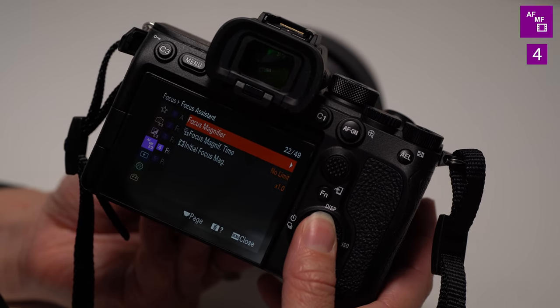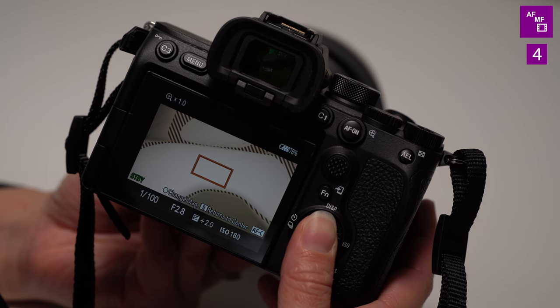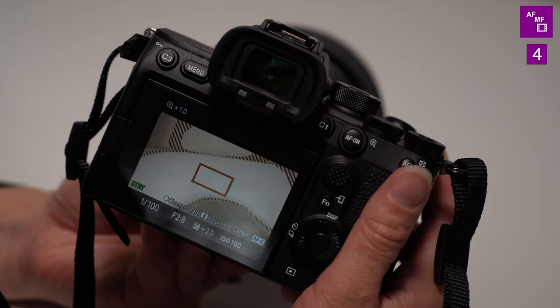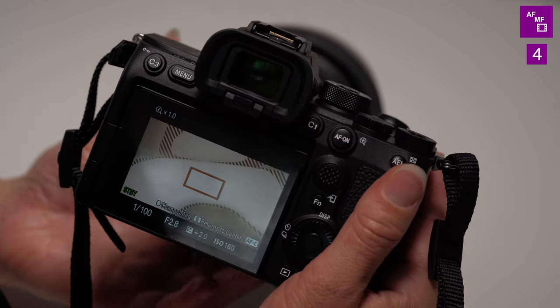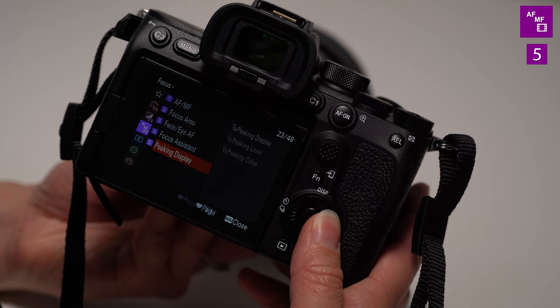Focus assist is very helpful, especially again, you're using a tiny, tiny little LCD screen. So you can click on that and it will punch in about one times the magnification when you turn focus. So when you go to focus, it will automatically punch in so that you can get nice, crisp focus if you're going manual.